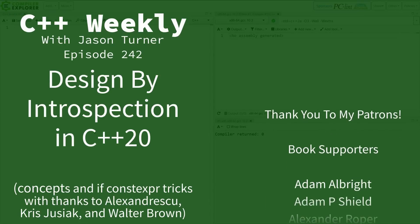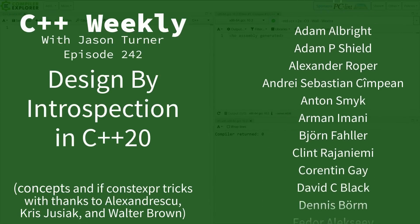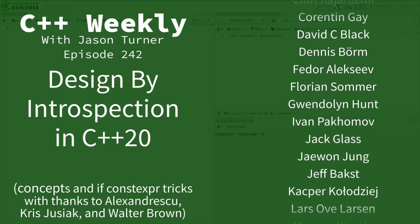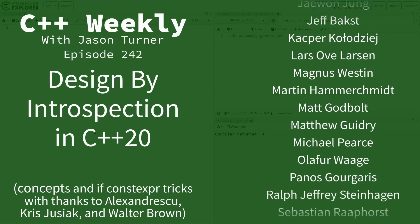Hello and welcome to C++ Weekly. I'm your host Jason Turner, available for code reviews, contracting, and on-site training.